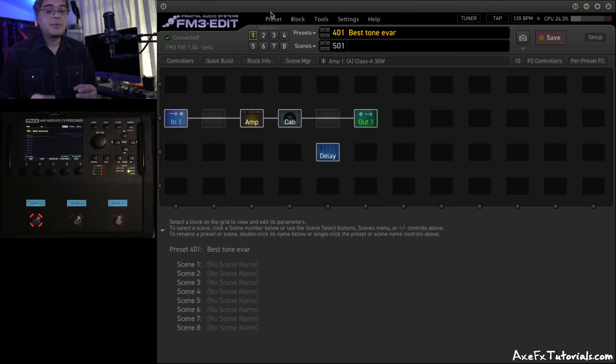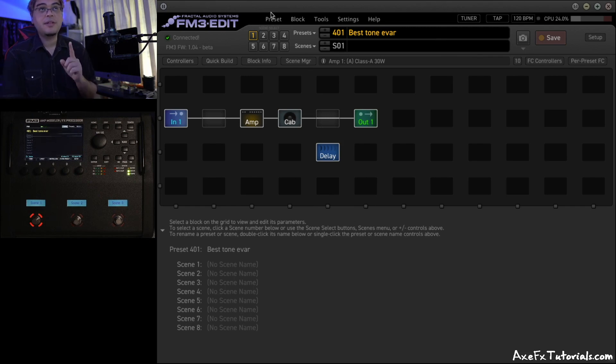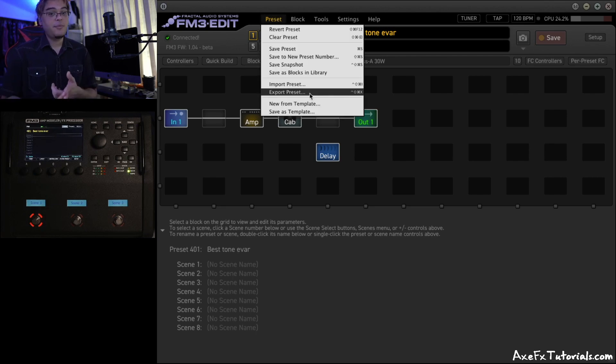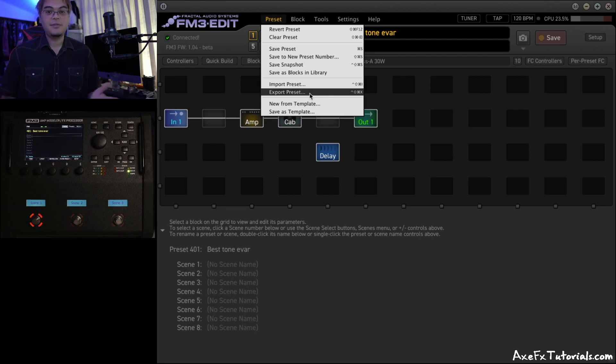Now in this video we used an FM3, but the process is exactly the same with all other hardware using their corresponding edit software. So I showed an FM3, but this is the same for the Axe FX3, Axe FX8, Axe FX2, and so on.